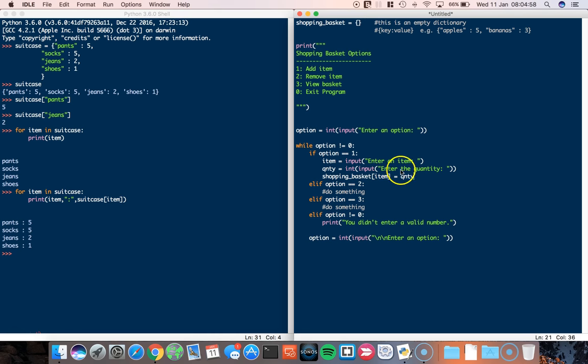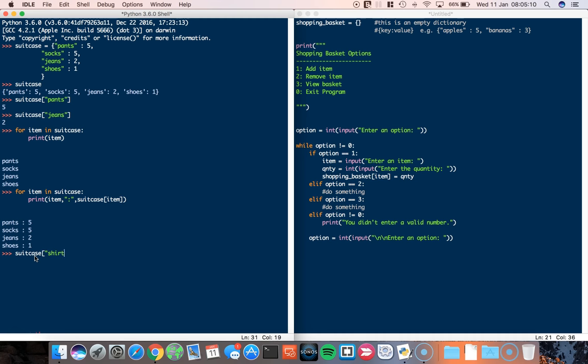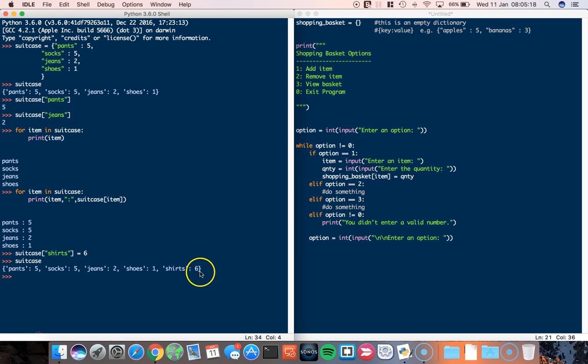And then once we've got the item, we've got the quantity, we're just going to add that to the dictionary. So the dictionary is called shopping basket and then the item, which we've collected from the user, equals the quantity. Now basically, what that says is if I wanted to add something new to this dictionary, if we go back to the suitcase example, if I type in suitcase and then I wanted to add something like shirts, I can say shirts, I want six. If I call up my suitcase now, you can see that shirts has been added.